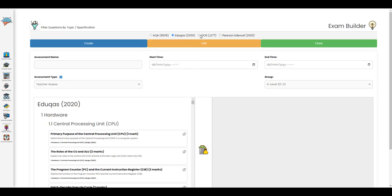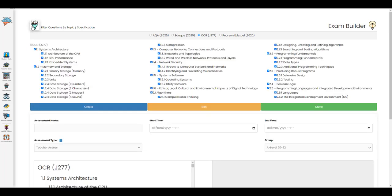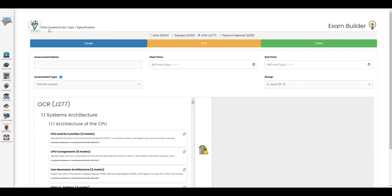The exam builder page is where you can create your assessments. You can first choose your question bank, whether it be questions for AQA, EDUCAS, OCR, or Edexcel, and you can then filter that question bank further by topics and specification points.